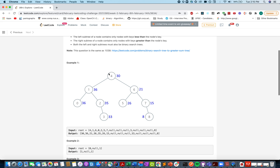Let's walk through the example specified in the question. For node 8, there is no key greater than it in the complete BST, so the value remains 8. For node 7, 8 is the value greater than 7, and hence the new value becomes 15. For node 6, in totality we have 7 plus 8 equals 15 as greater value, so the new value becomes 15 plus 6, which is 21.